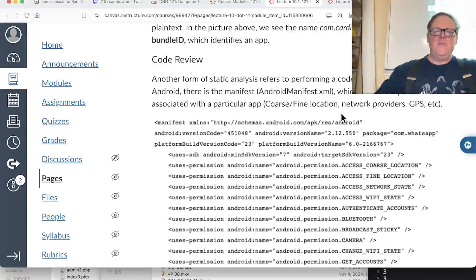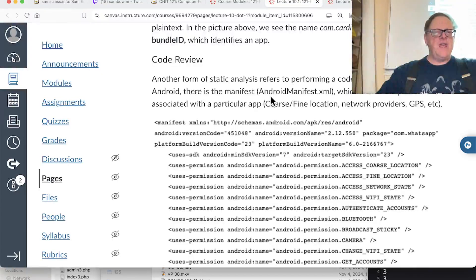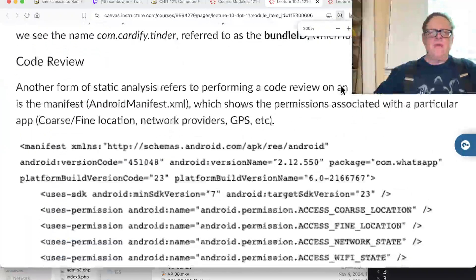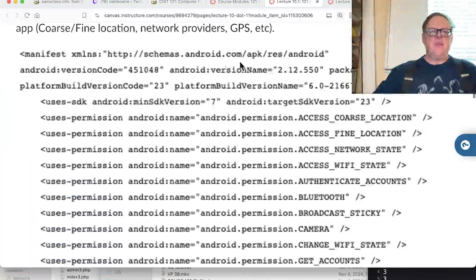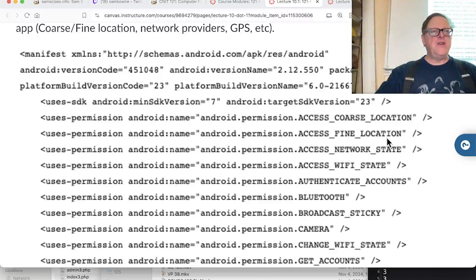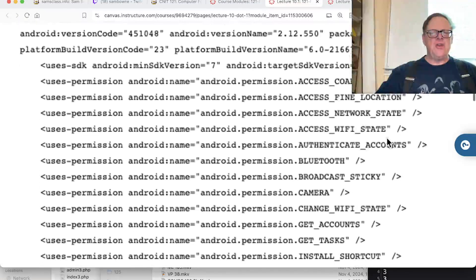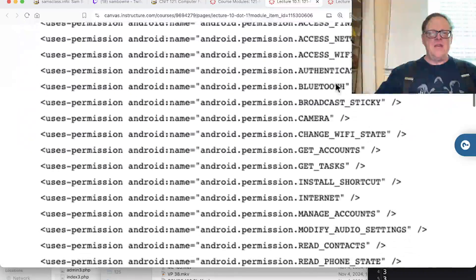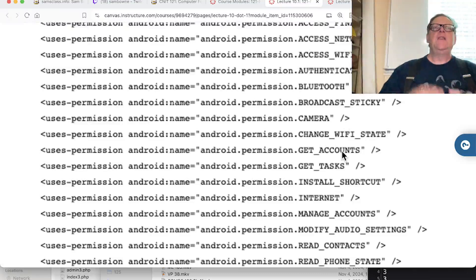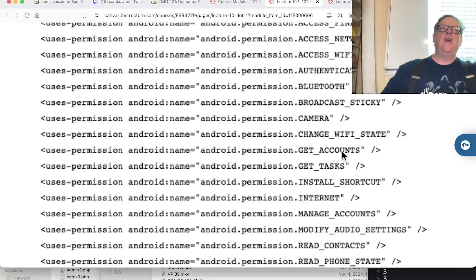Another form of static analysis is to understand how the code works. One place to look is the Android manifest XML, which contains the permissions for every app. Here you'll find things like access to coarse and fine location, network state, Bluetooth, camera, and so on. Each app has the ability to use certain features on the phone, and this is where that is controlled.